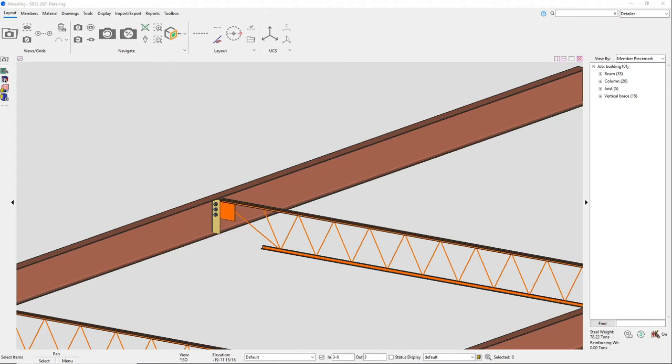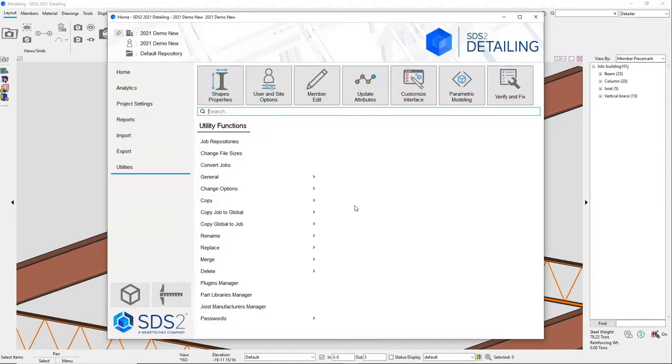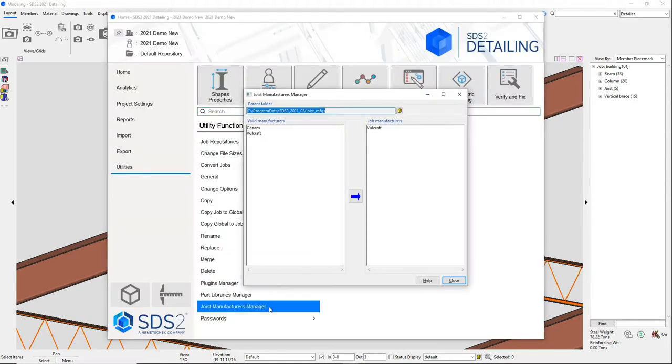We now design flush frame joist connections in STS2 2021. Before, Volcraft joists would be bearing on the flange. Now they can be level with the beams.